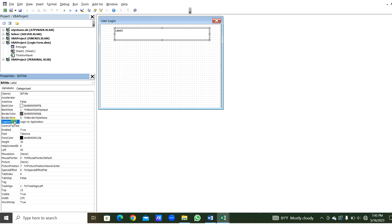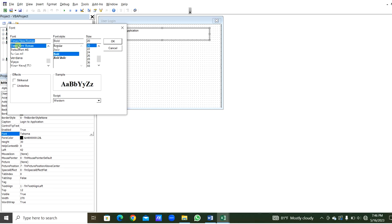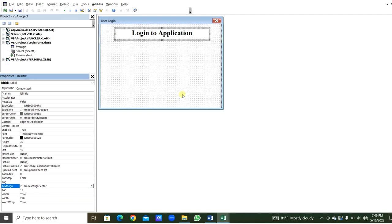When we login from here we will get into the application where we are going to work. From Font we can change the font size and font as well — Times New Roman. From Text Align we can align to center.